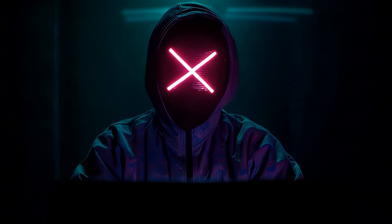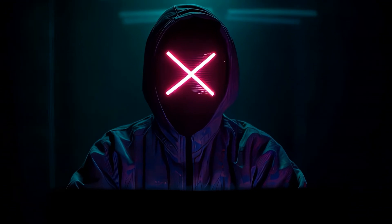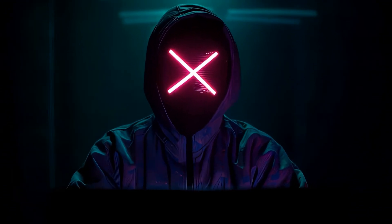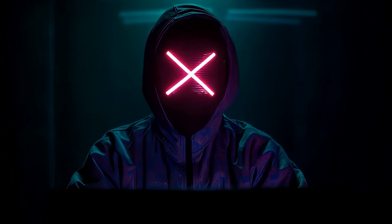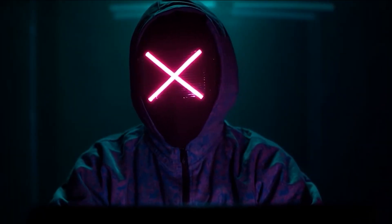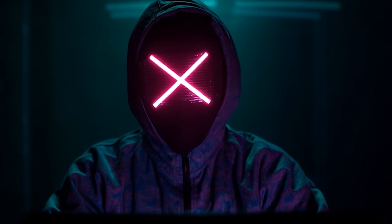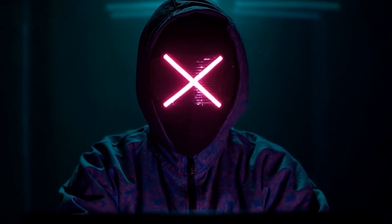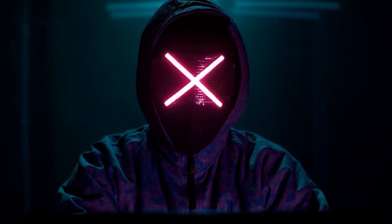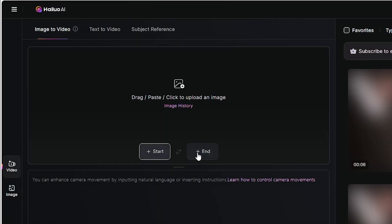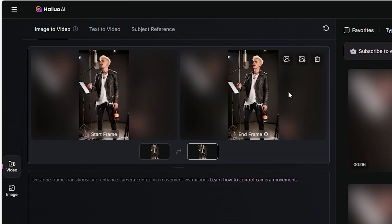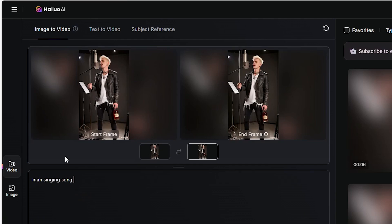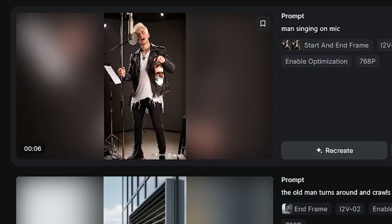You can use Kling or Hailu — this time we'll use Hailu. The question is: how do we get him singing continuously throughout the song? Most AI video generators can only animate up to 10 seconds. It's actually quite easy once you wrap your head around it. I'm going to insert a start and end frame — I want him to start like this and end up here. I'll say: man singing song lyrics to the mic. And here it gives us the guy singing.